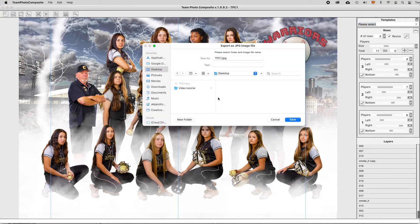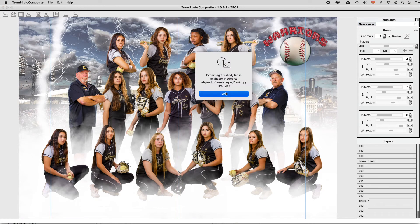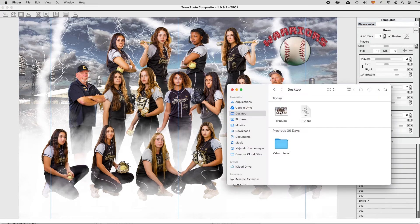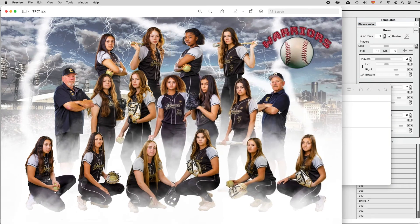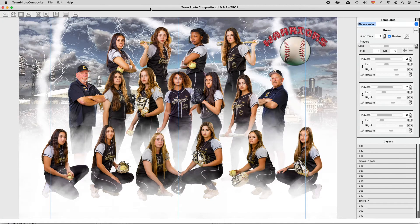Don't forget to save your work using the main menu and finally export it into .jpg format, ready to be printed or shared. Team Photo Composite can also export customized composites for each player and to Adobe Photoshop. JPG exporting includes sRGB color management.